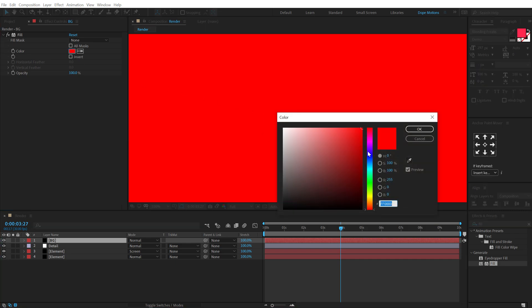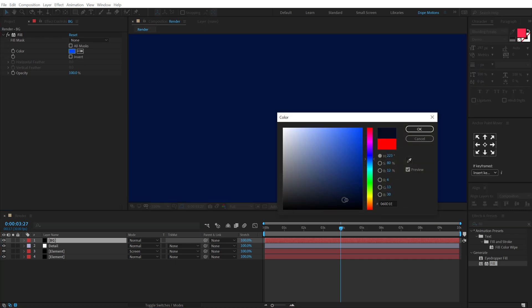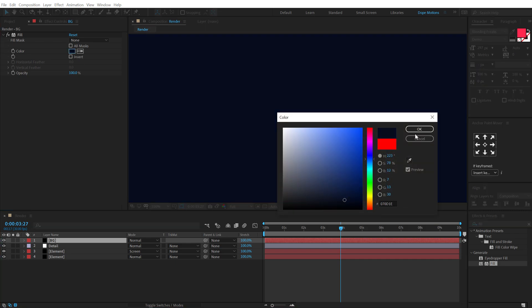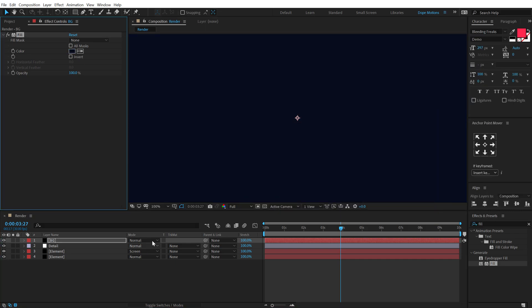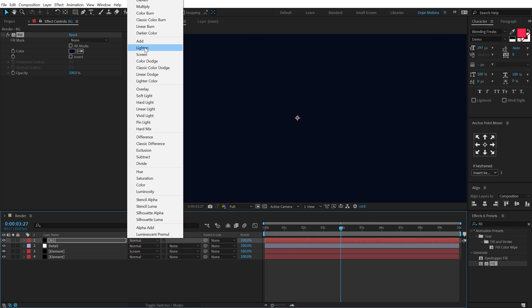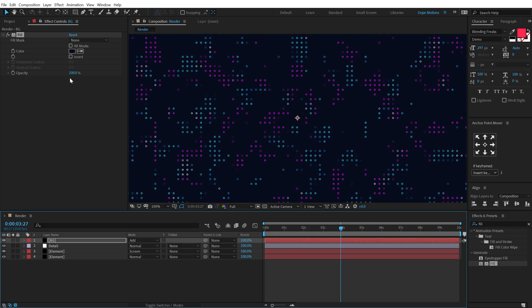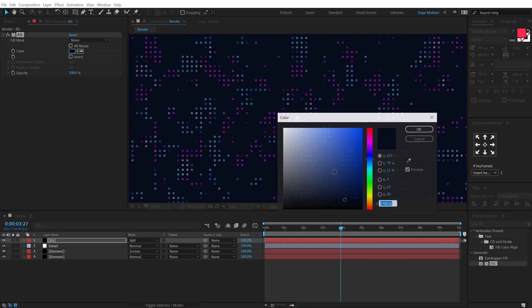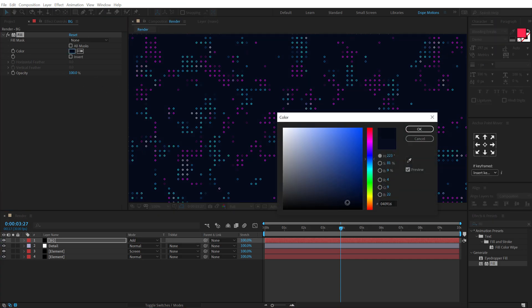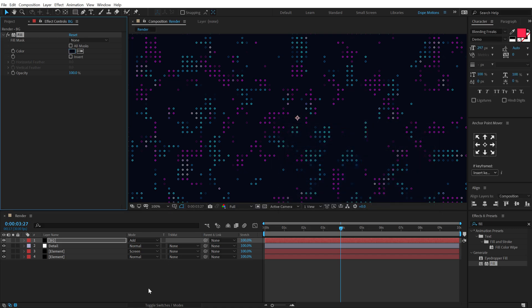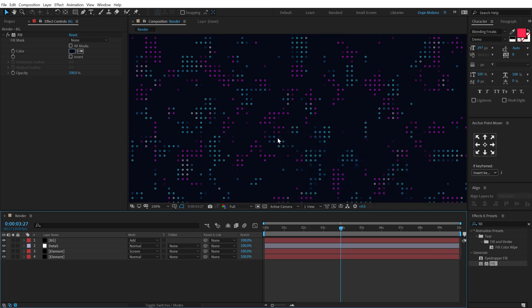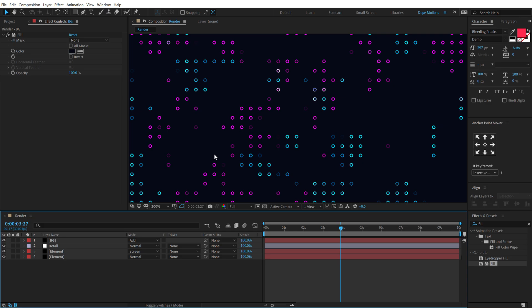All right, let's change the color to something like a darkish blue or something, and change the blending mode of this to Add. And boom, now it's looking the way I wanted to. Maybe a bit more darkish blue. So yeah, that is looking much better.